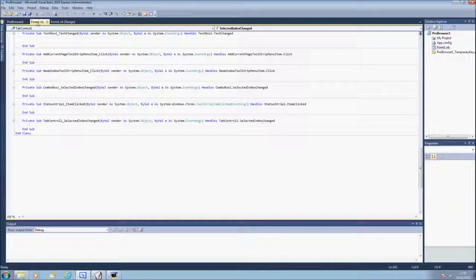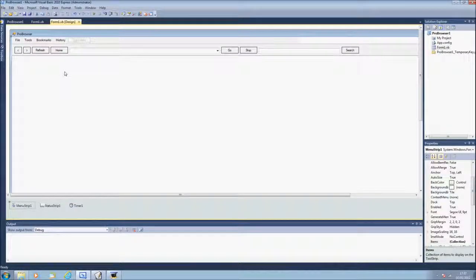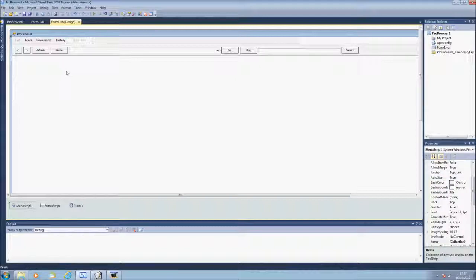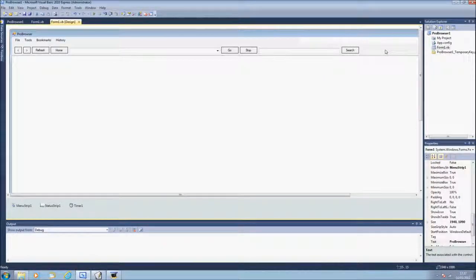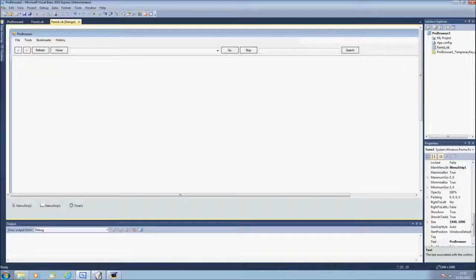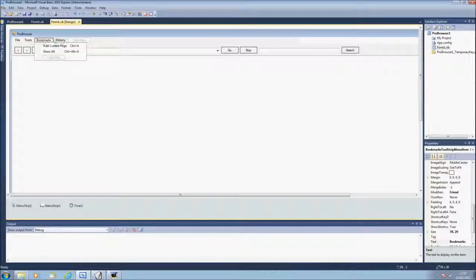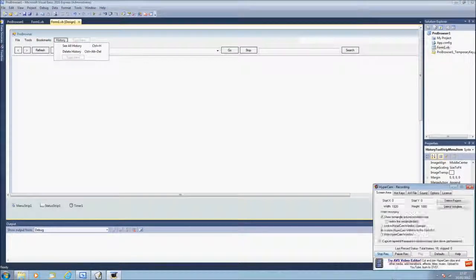And yes, remember the code is in the description. So yeah, go and check that out. And I hope you can make your web browsers and I hope this video helped. So give it a rating and maybe subscribe. So yeah, next video will be covering tools, bookmarks and histories. So yeah, see ya. Bye.